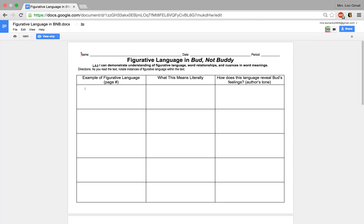Hey everyone, Mrs. Leonardo here. I want to briefly show you how to make a copy of a Google document. One of the things that kind of stresses some of you out is when I send out a file and it's view only.